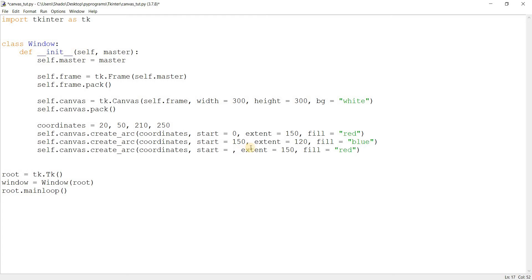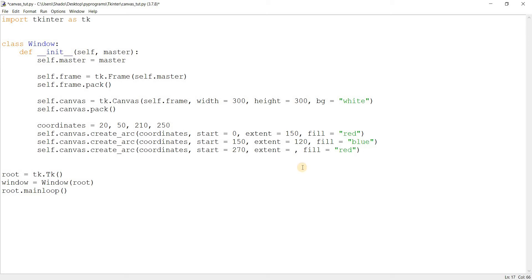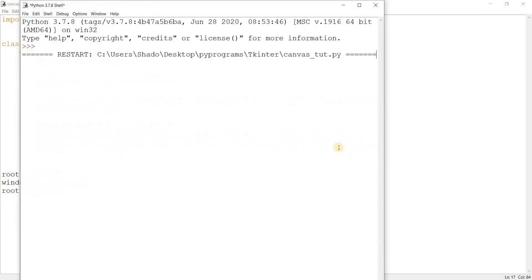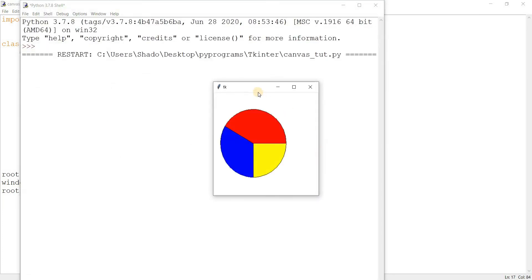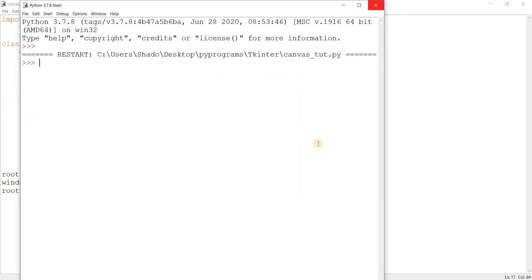And now what's the start point for this one? Well, we started at 150 here and added 120. So now we should go with 270. And the extent. Well, we want to do a full 360 degrees, right? So what would make sense? 90, right? Yeah. And yellow. There you go. There's our complete pie chart. Looks pretty nice, if I may say so myself.